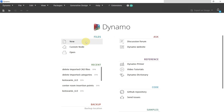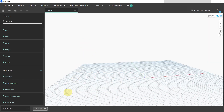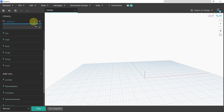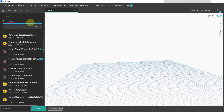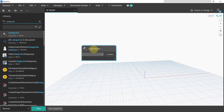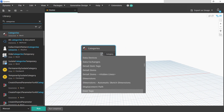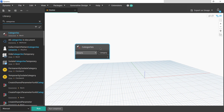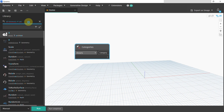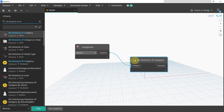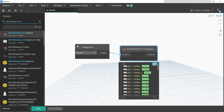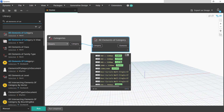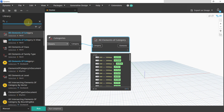Now we are in Dynamo and we will create a new script. It's actually pretty easy. First we need to select our category, so we will use the Categories node and select Doors, because that's where the parameter is used. Then we will use 'All Elements of Category' to get all the doors. If I run the script now, you can see that I have all of my doors inside of my project selected.